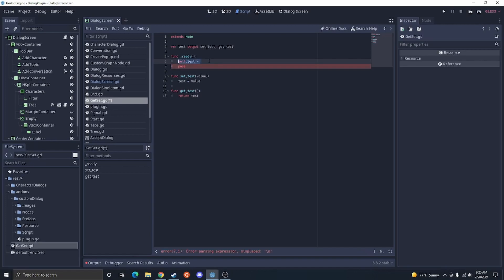You could also just call the setter and getter name. Set test. New test. And then also just get test.